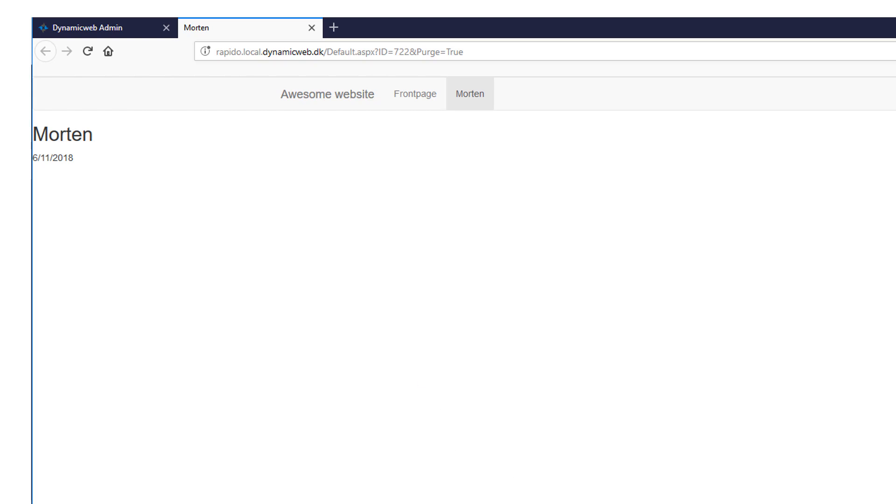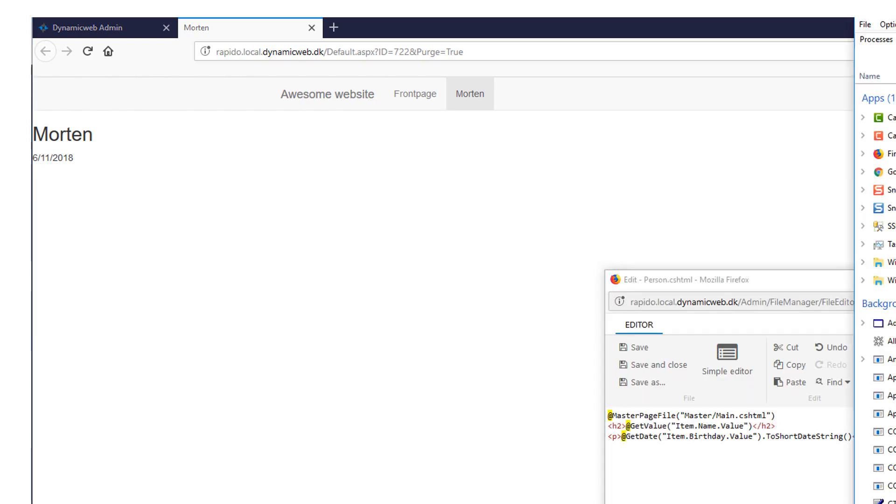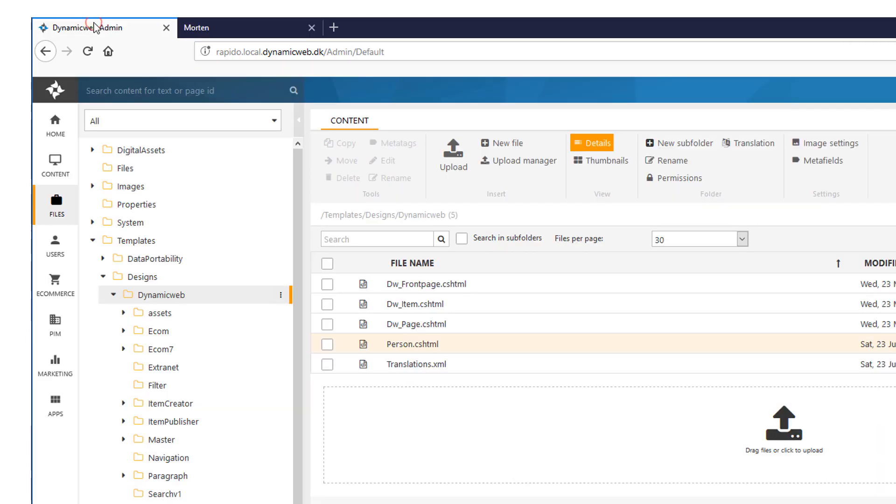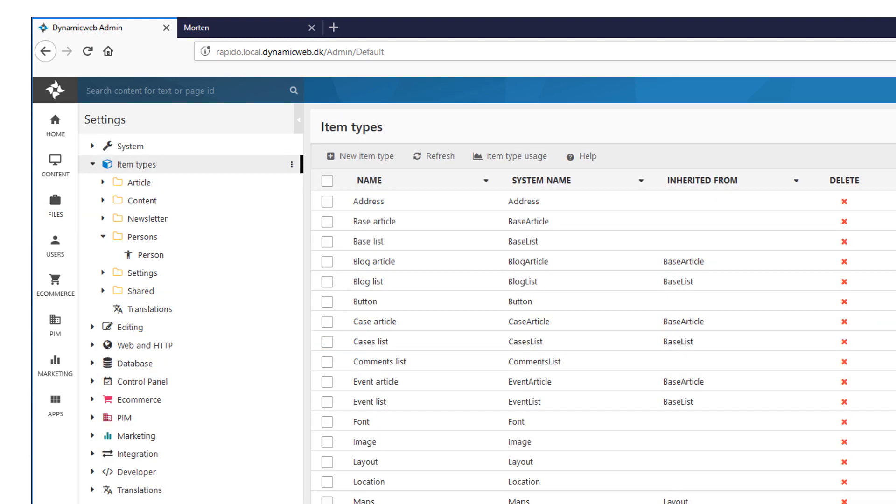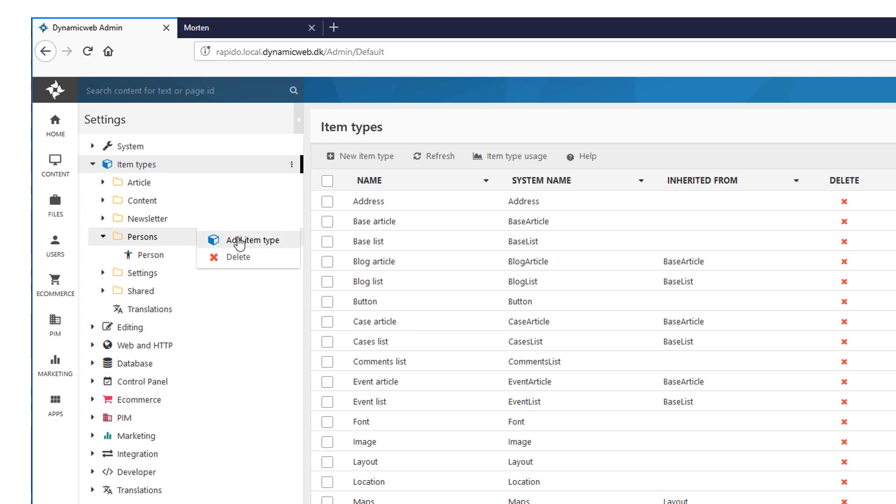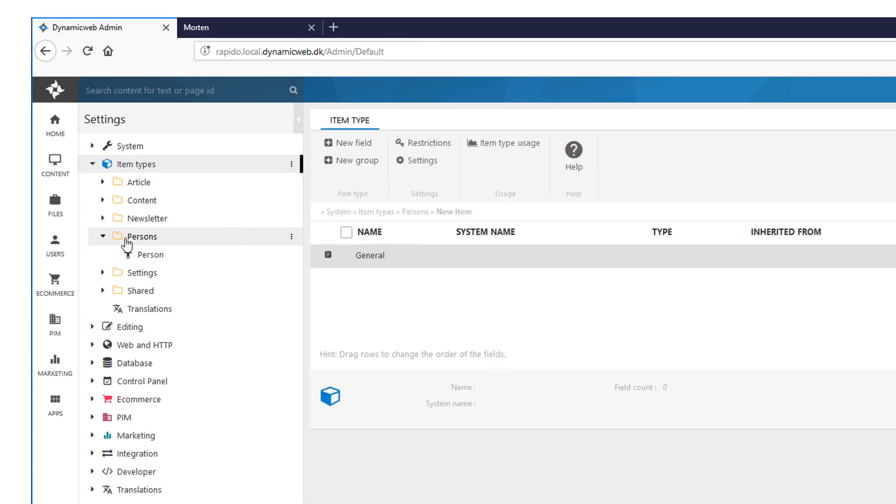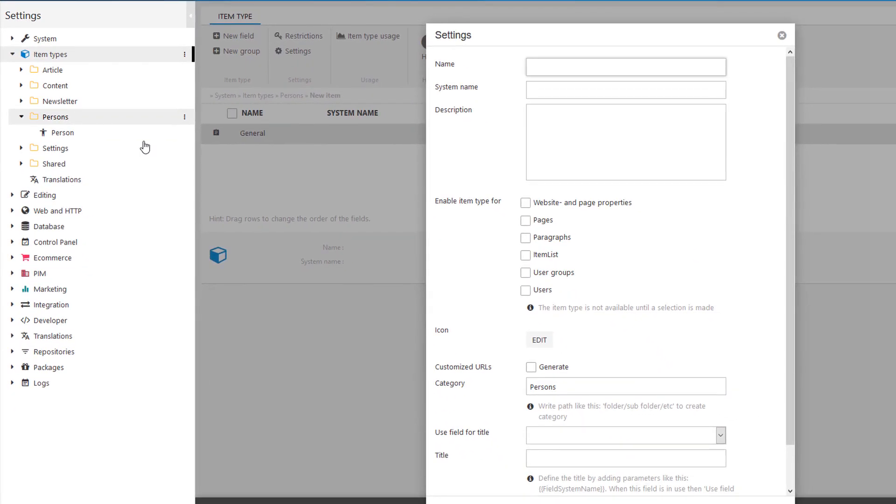So let's go back for one final thing. I'll just go back to the administration. And back to my settings. Because I would like to create an employee as well. And an employee has the same settings as a person. But some additional settings as well. So I'll add a new item type to my person's folder right here. I'll just call it employee.